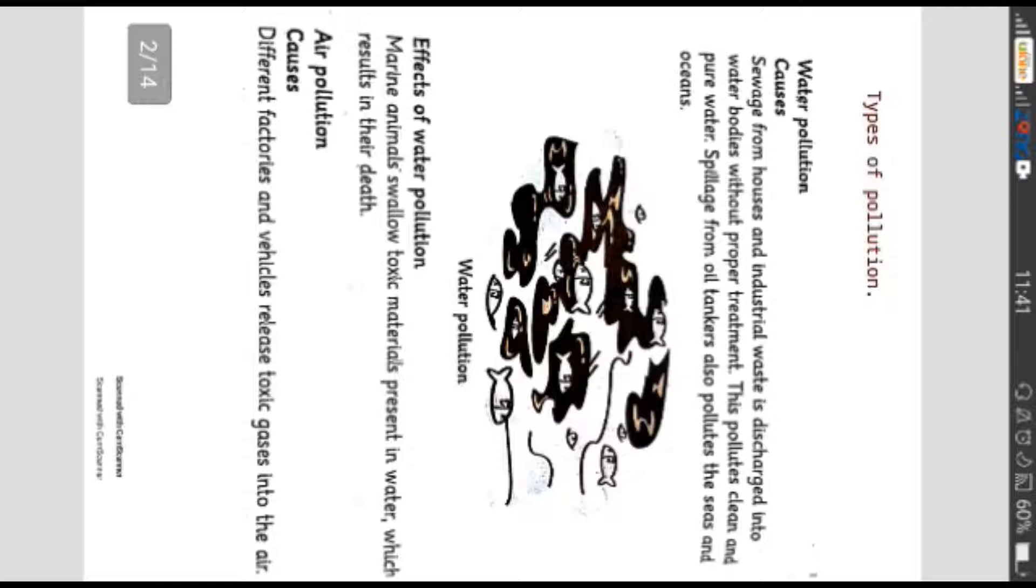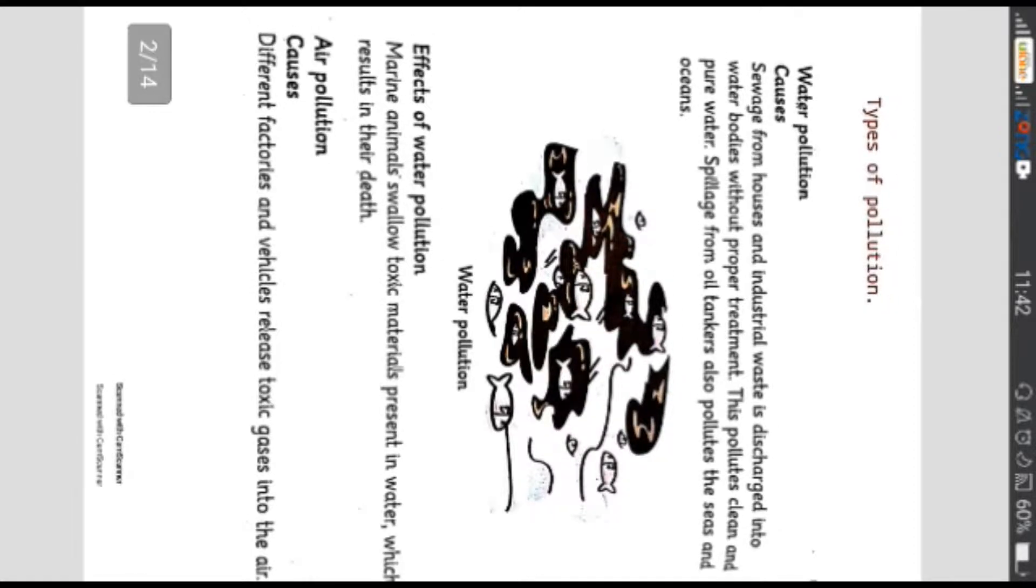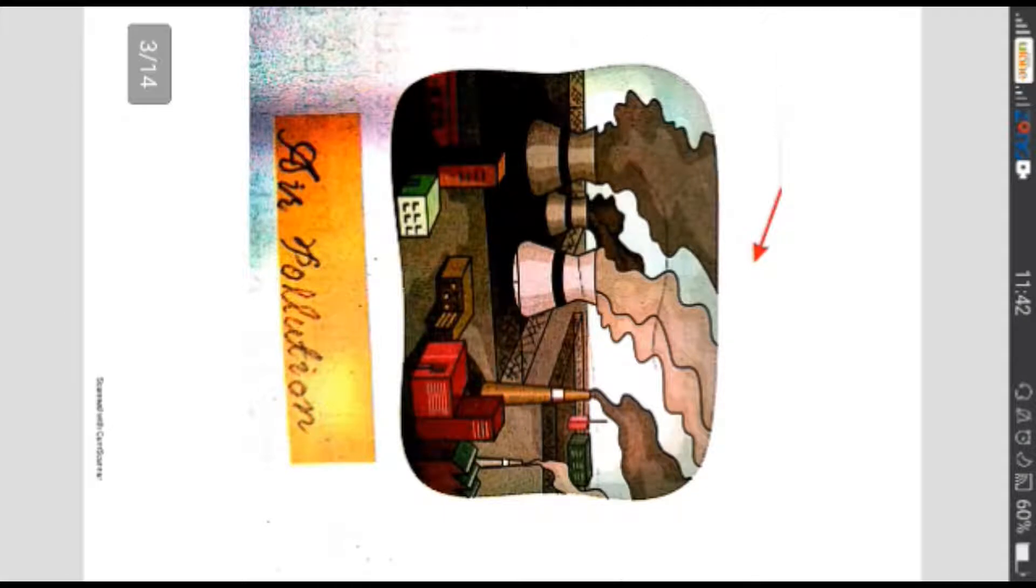Ab hum pardhenge air pollution causes. Different factories and vehicles release toxic gases into the air. Hawai aloodgi aur uske asbab. Yaani mukhtalf kisam ki factory ya aur mukhtalf kisam ki gaadiyon se joh dhuwa nikalta hai uske sabab bohot zeharili gases paida hoti hai hawa mein.